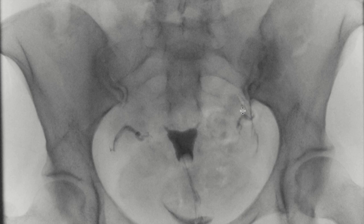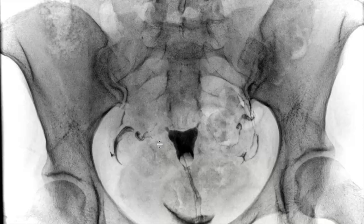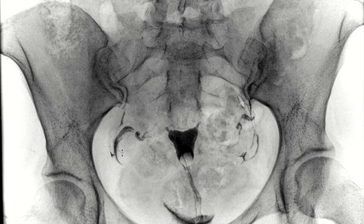You establish patency on both sides — on the left we now have spillage into the peritoneum, and then eventually on the right you can see this spillage as well. So this is a normal appearing hysterosalpingogram where you have patency of the fallopian tubes on both sides.